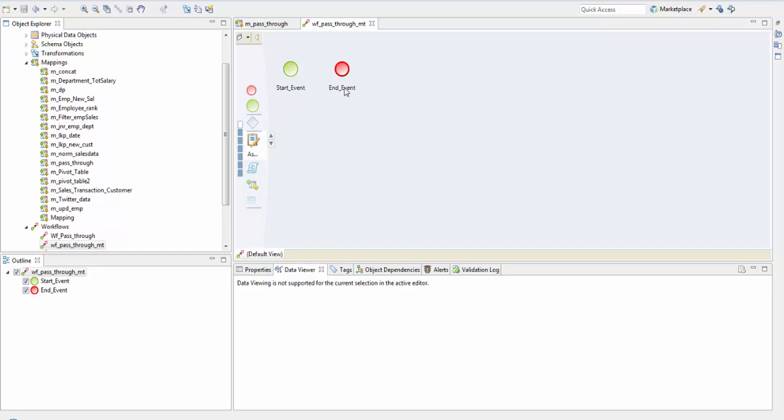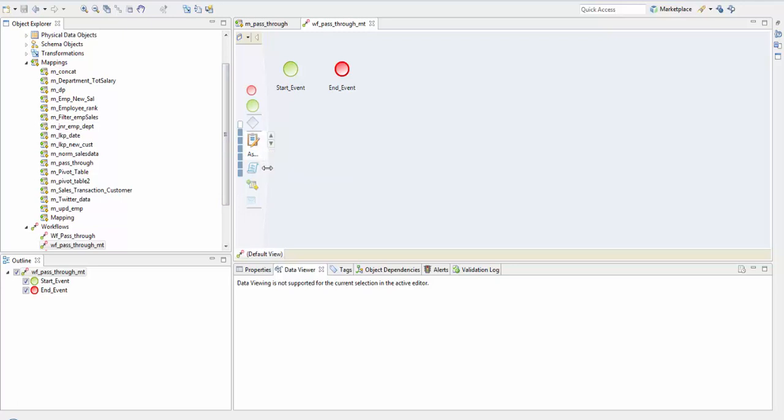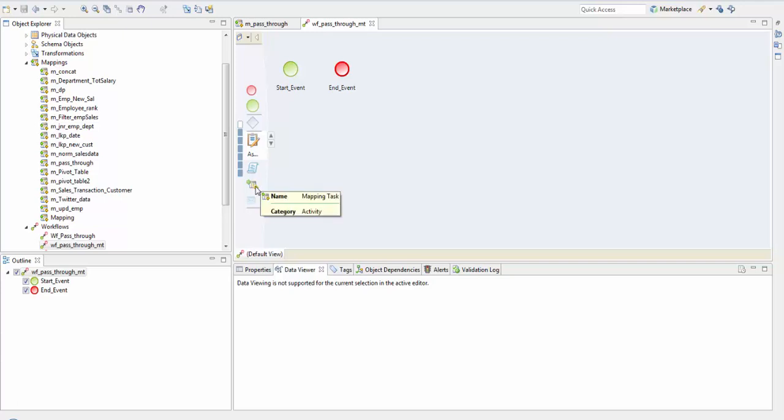It has four tasks. First is the assignment task which assigns a value to a user-defined workflow variable. Command task runs a single shell command or starts an external executable program. Mapping task runs a mapping and notification sends an email notification to specified recipients.